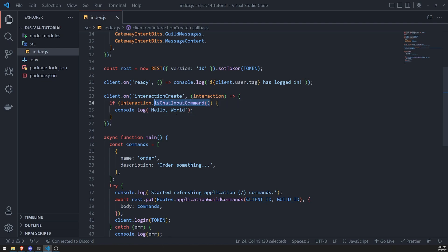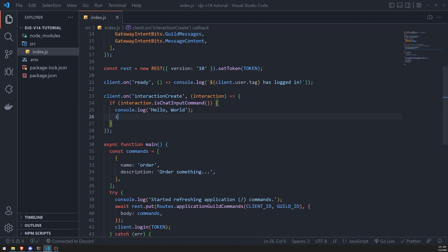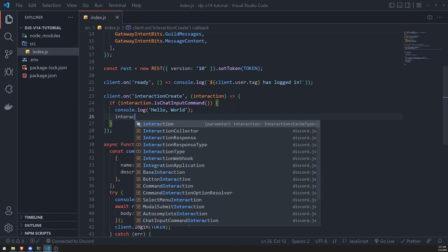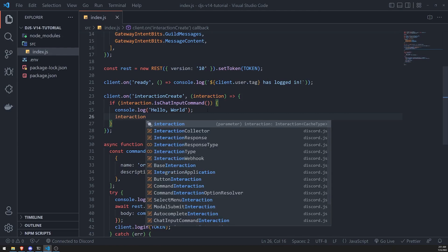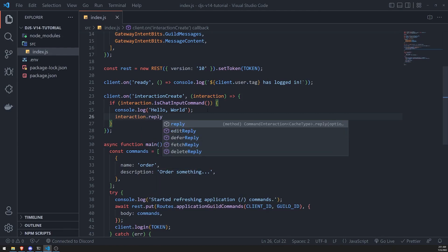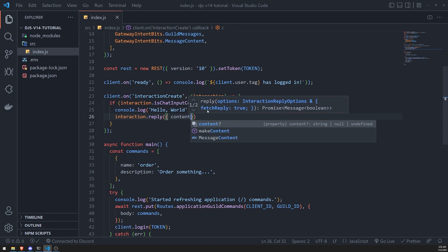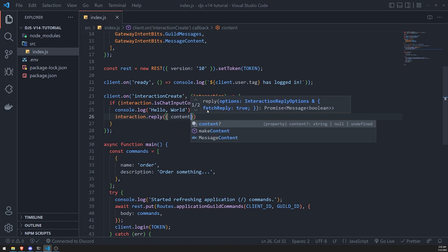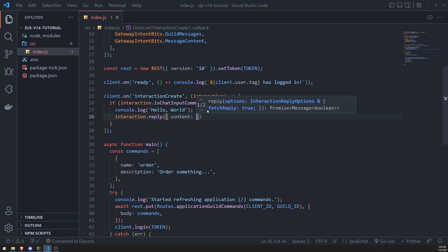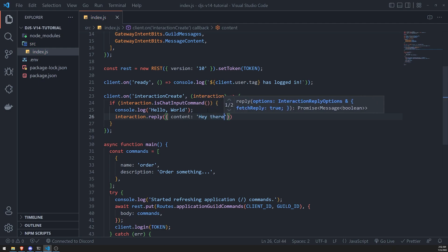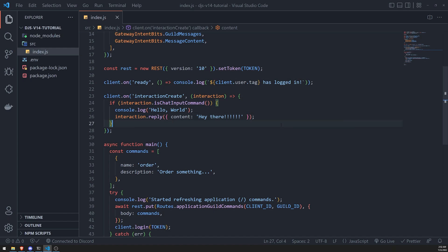Okay, so let's go ahead and reply to this. So to do that, we'll just pass in, or not pass in, we'll call the reply method. And we'll pass in an object, and we're going to pass in content property. And this is just going to allow us to specify what we want to send to the user. So I'll just say, hey there, bunch of exclamation marks. And let's go ahead and see what happens.